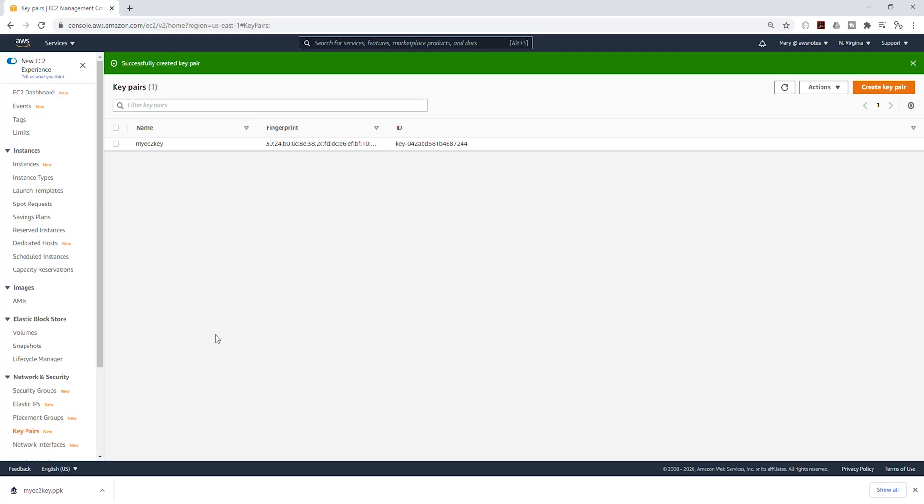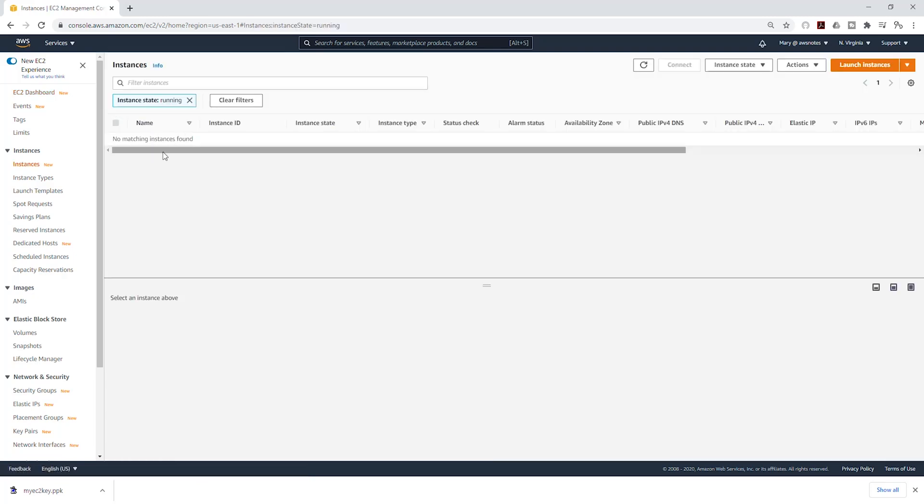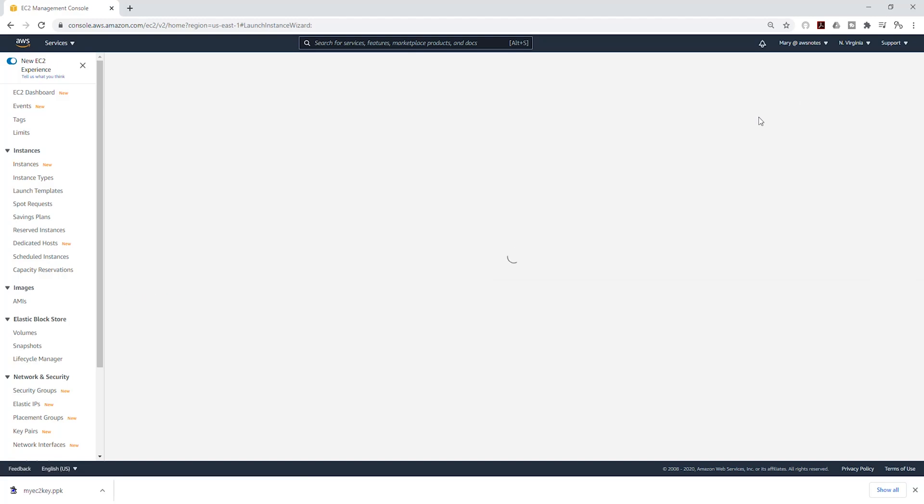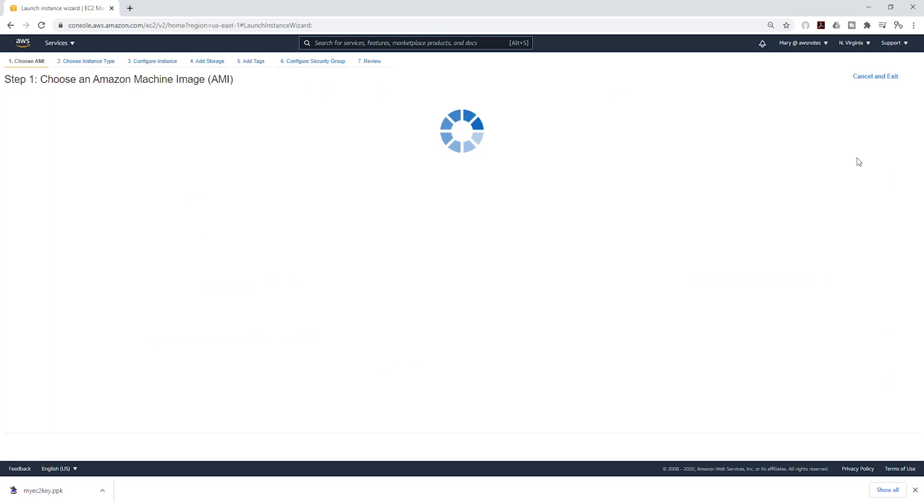The next thing we are going to do is launch an EC2 instance. While you are still in the EC2 console, I'm going to select EC2 dashboard, select instances, and click launch instance up here. We are going to select an Amazon Linux 2 AMI. I'll click select.